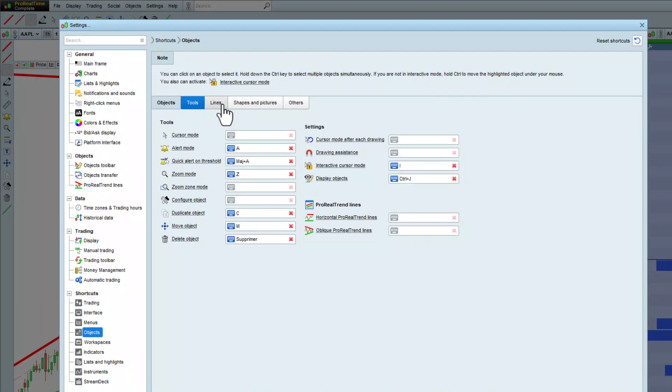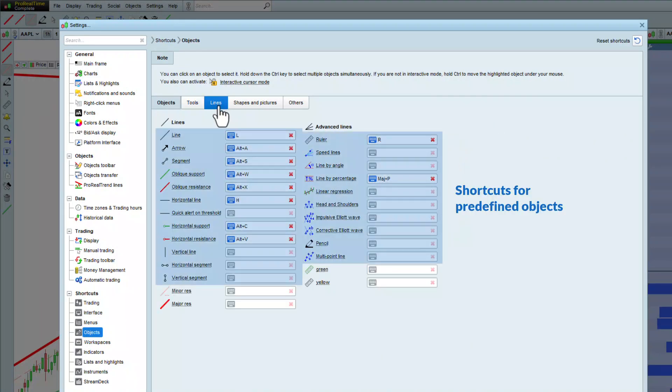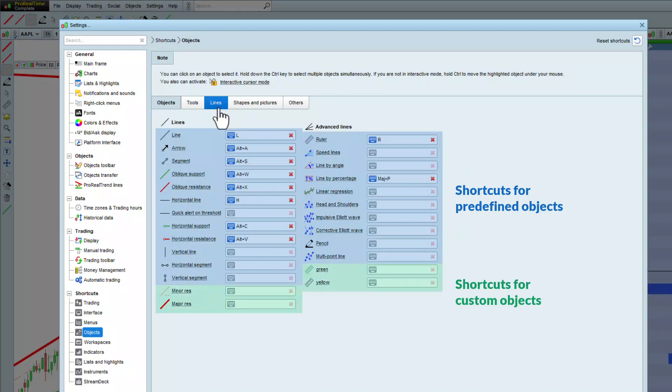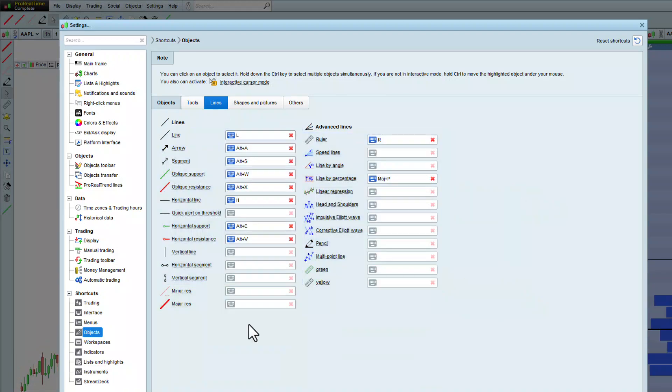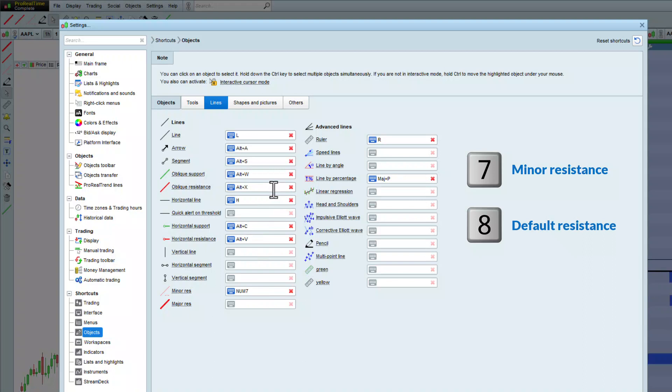As you can see, we can set shortcuts both for predefined and custom objects. I can define the minor resistance as the 7 key, the default resistance as the 8 key, and the major resistance as the 9 key.